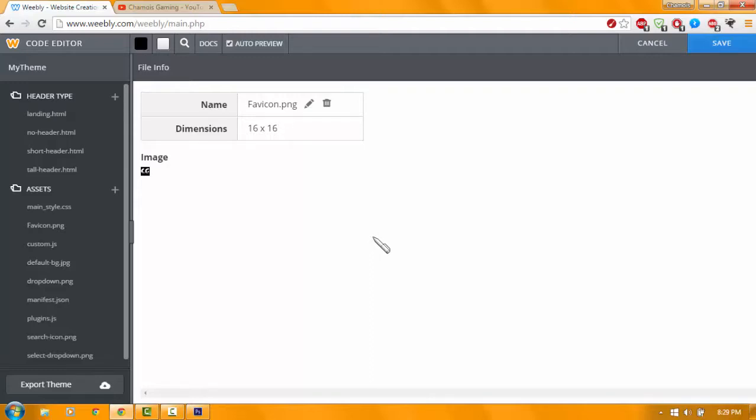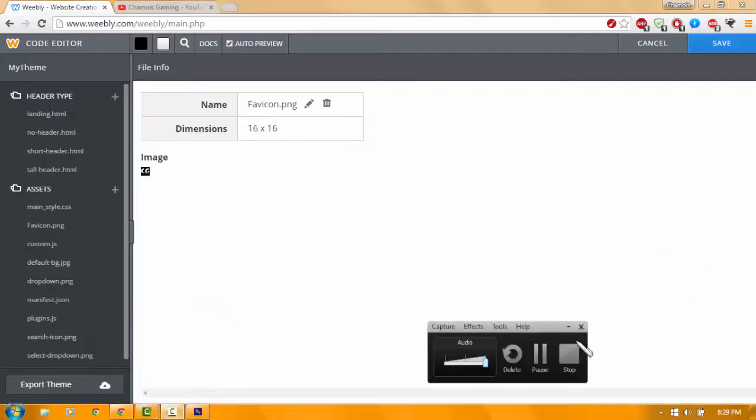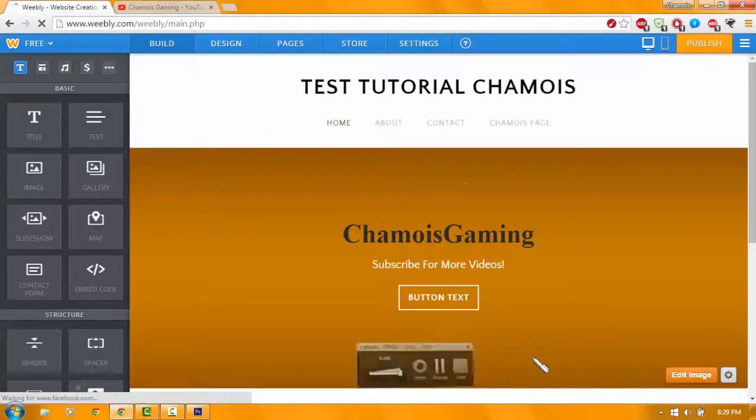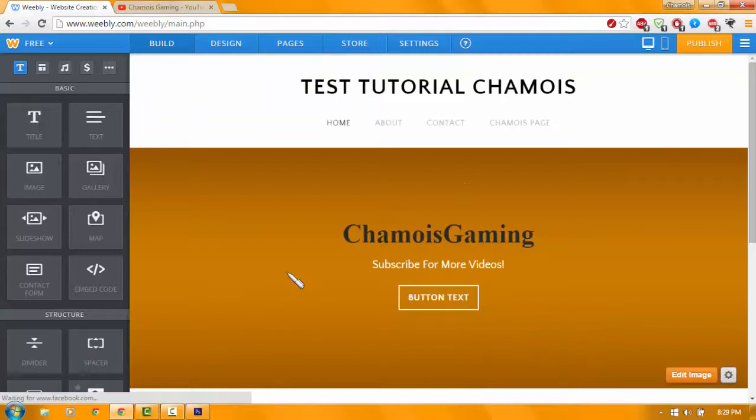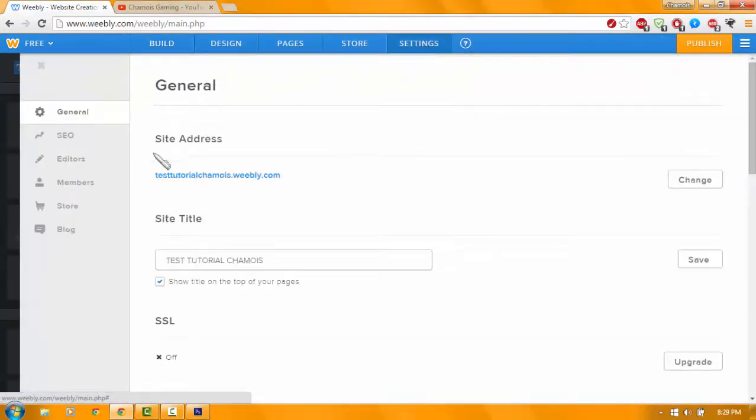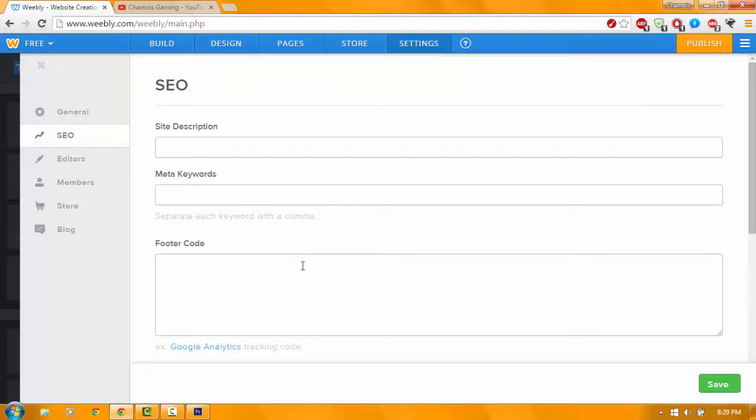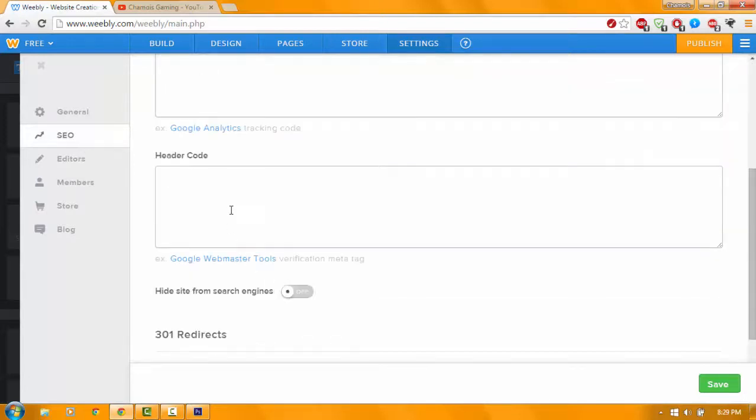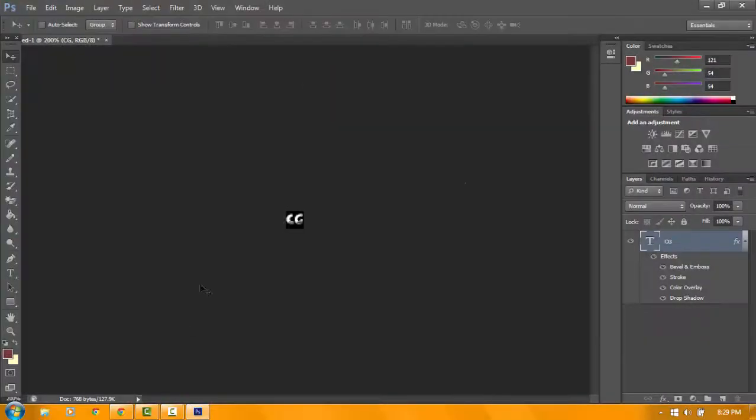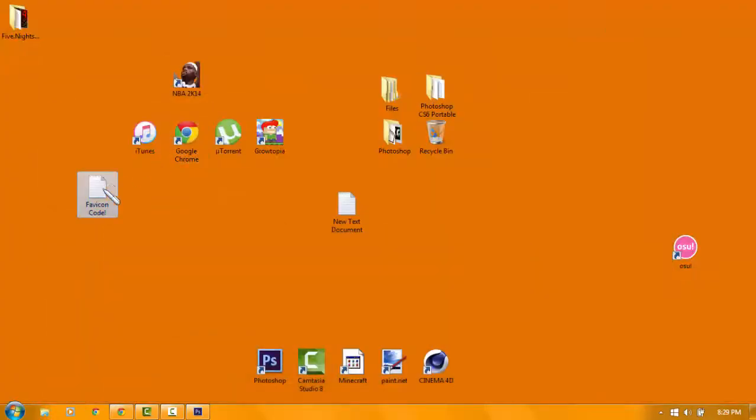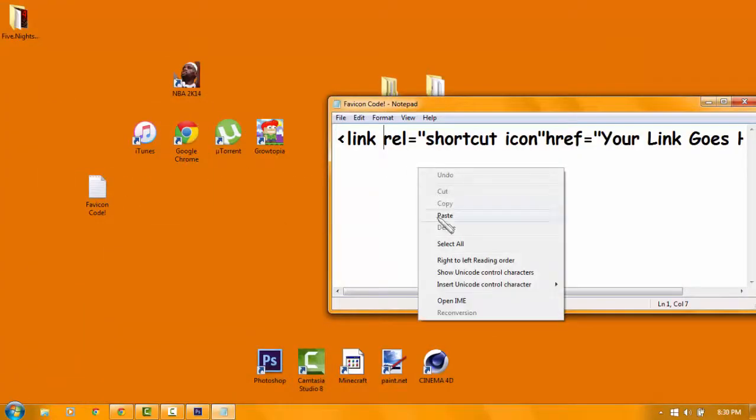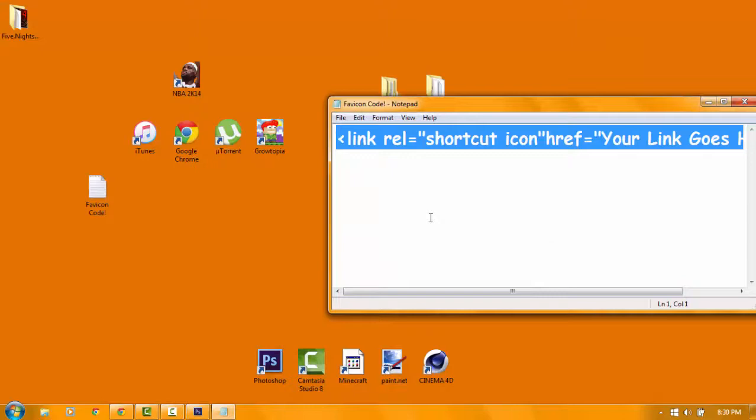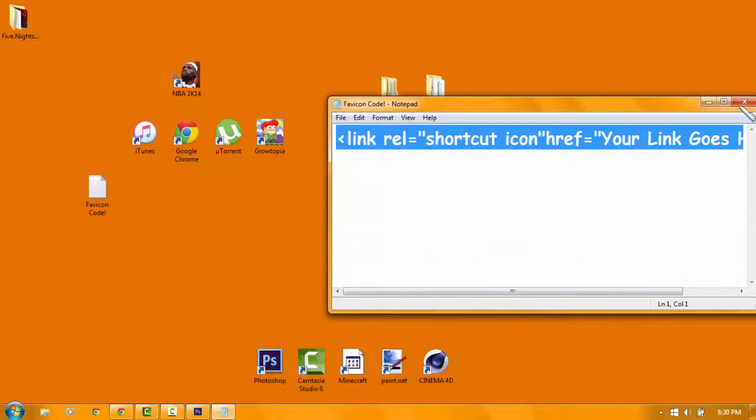Okay guys, it's done loading. You want to go to Settings and then go to SEO, then go to Header Code. You want to copy this code over here. Then you want to select all and hit Copy.